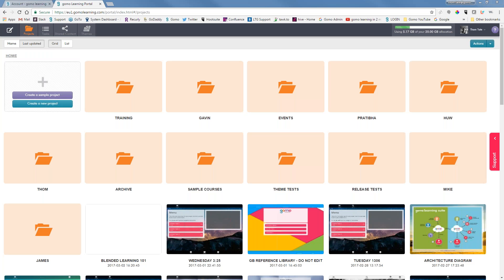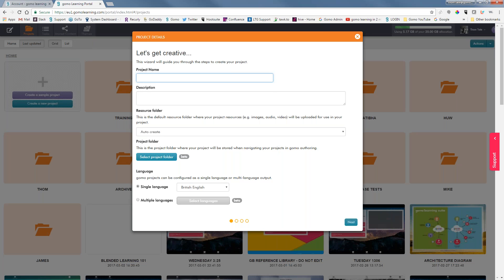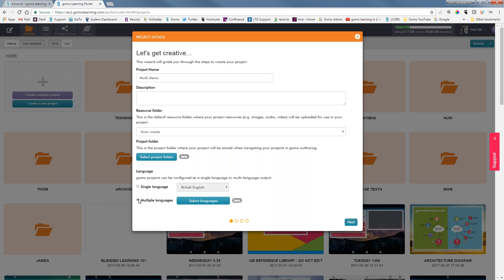Hello, and in this lesson we are going to learn how to create a multilingual course in GOMO. The first thing we're going to do is create a new project and give our project a name — multi-demo. Then we're going to select our language. We have our default language, which is British English, but we also need to choose the other languages that we're going to have this course translated to.